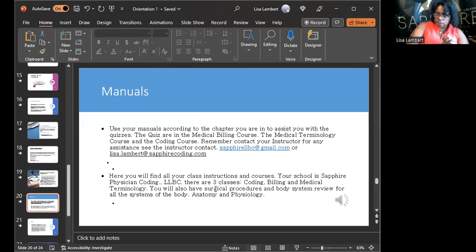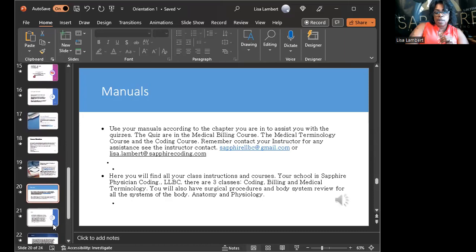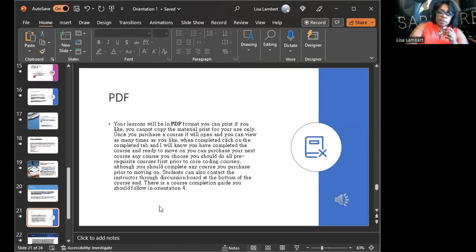Use your manuals according to the chapter — if you are in chapter one, you should be completing tests for chapter one; if you are in chapter 21, you complete test 21. Each of the 21 chapters has a test with 50 questions. If you don't know medical terminology there's no way you're going to get through coding, so make sure you complete medical terminology. Your lessons are in PDF sent through Google Drive.